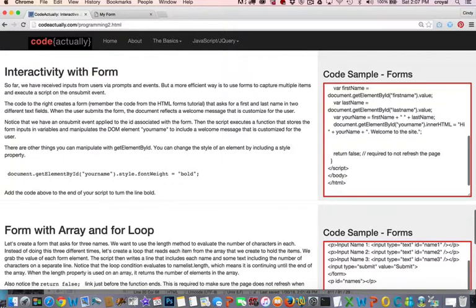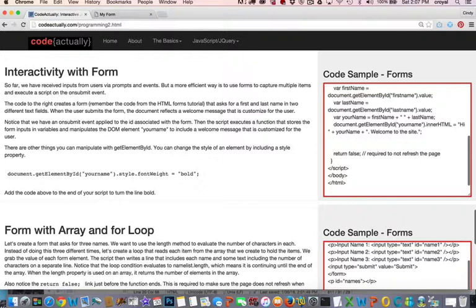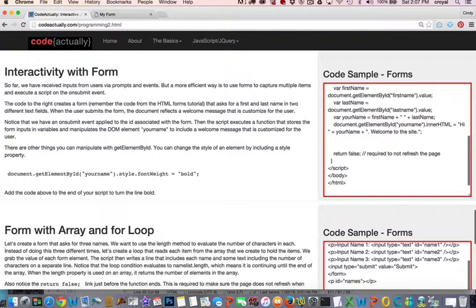For example, we could change the font weight to bold of your name. So if you would take this line and add it to your code before the return false, take a look and see what happens. And there are other things that you can do in terms of style. You can change things like color or any other CSS.